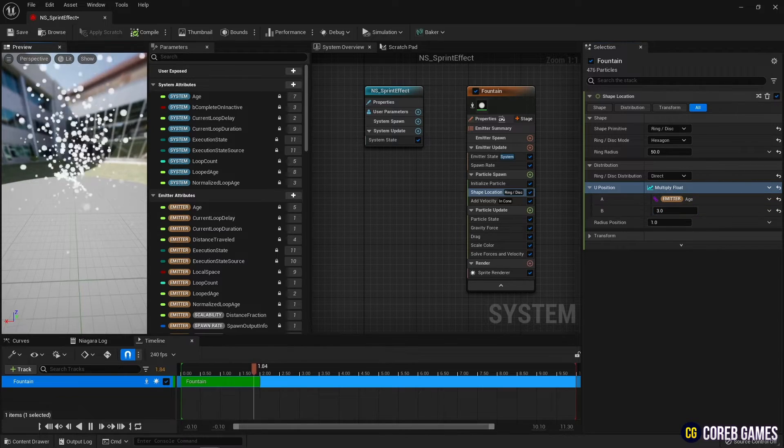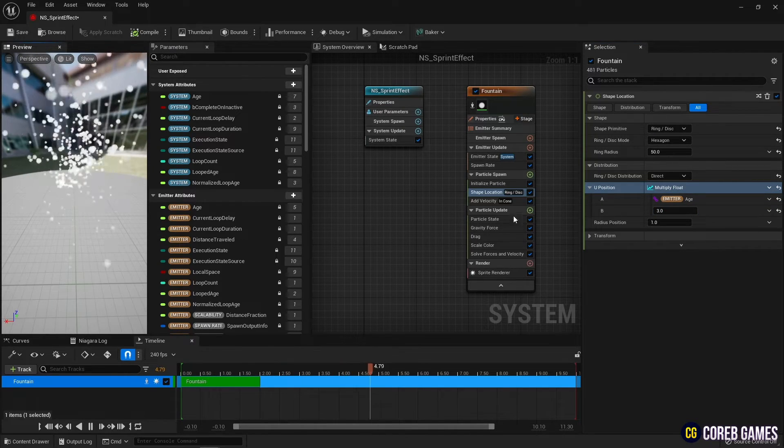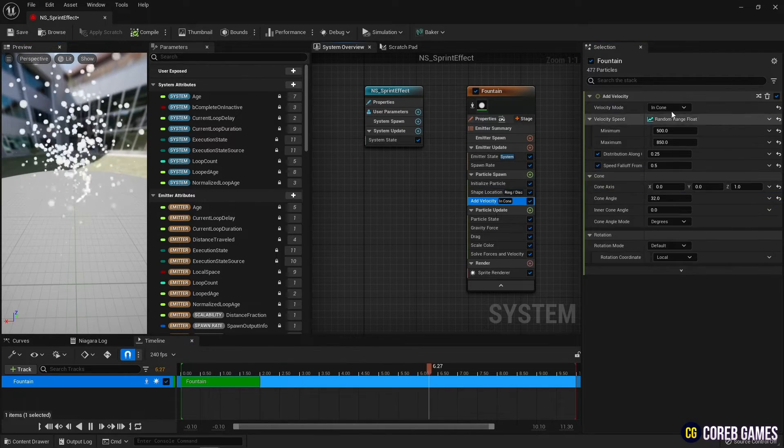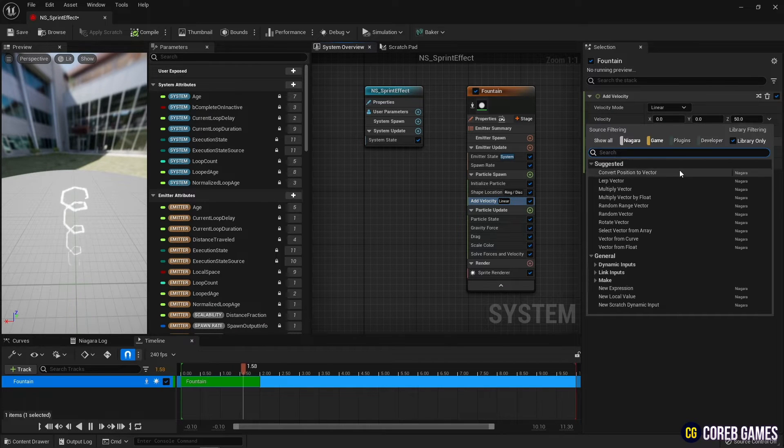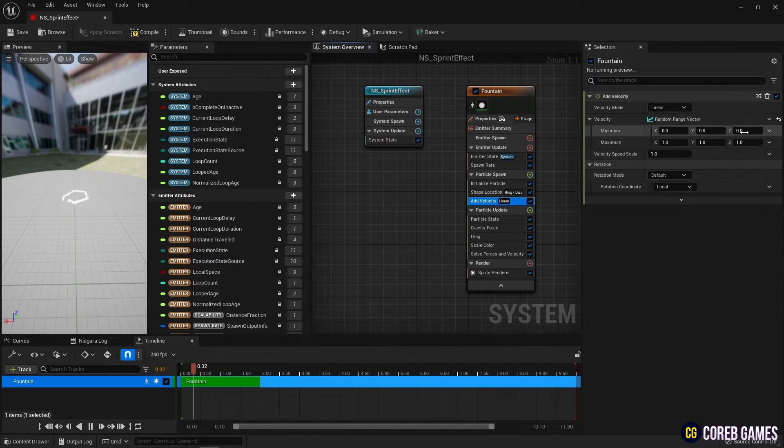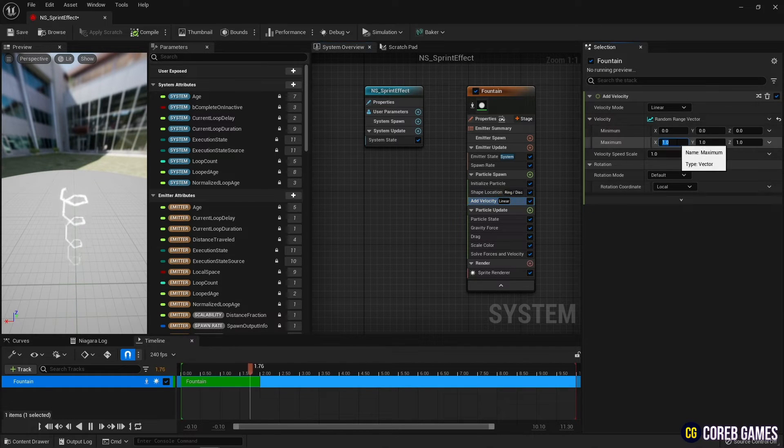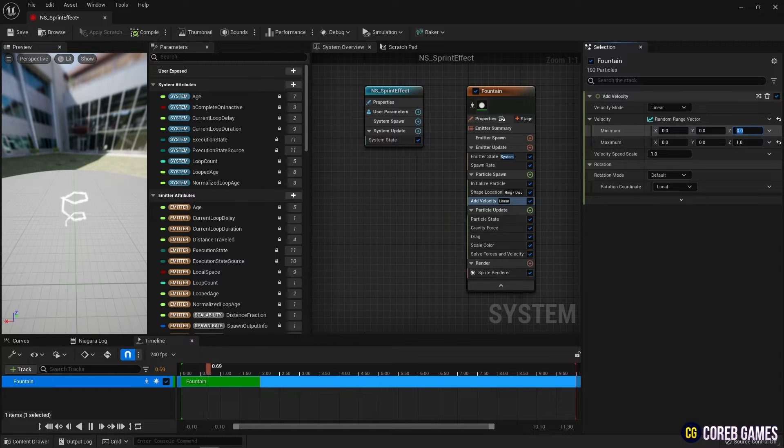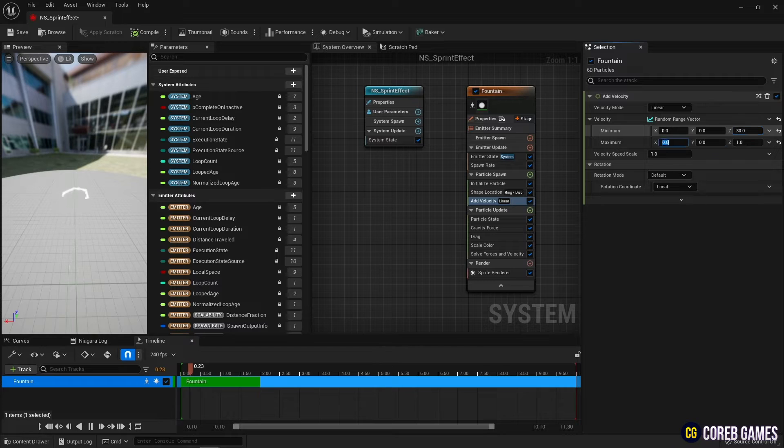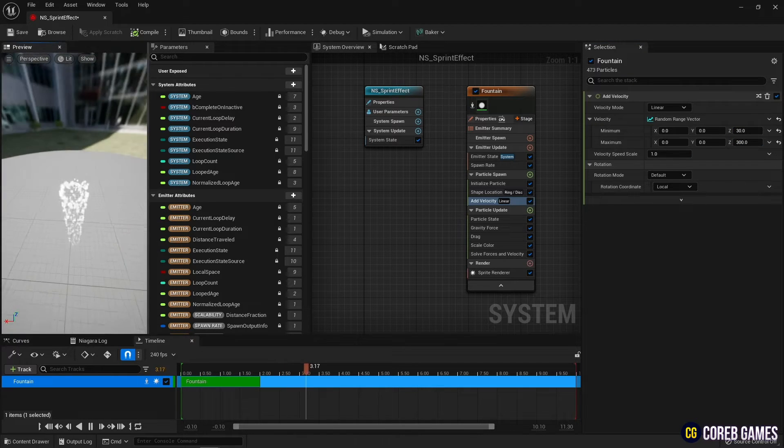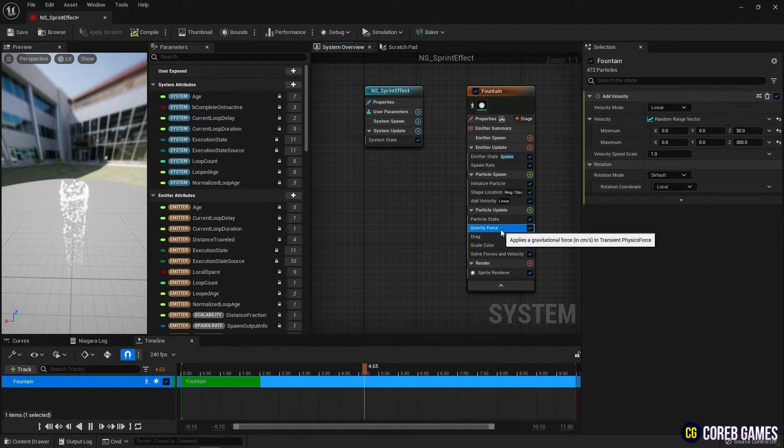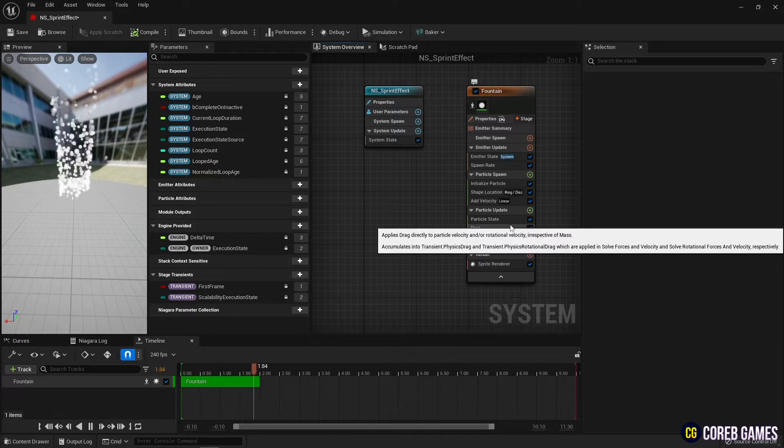Next, set the add velocity to linear. Then use the range random vector to set the particles to go upwards only. Particles are currently falling down under the influence of gravity. Remove gravity force to eliminate gravity.